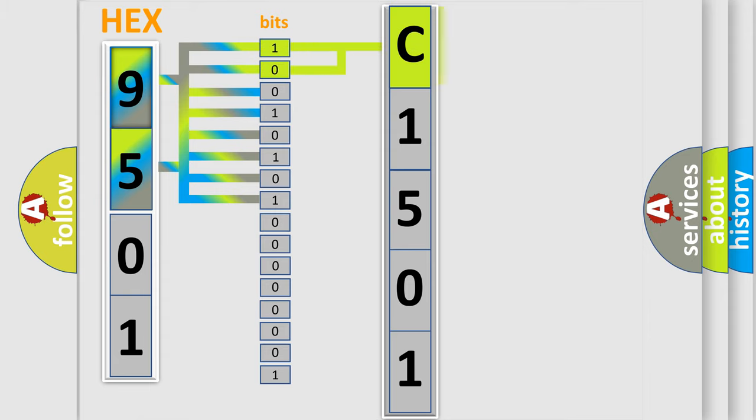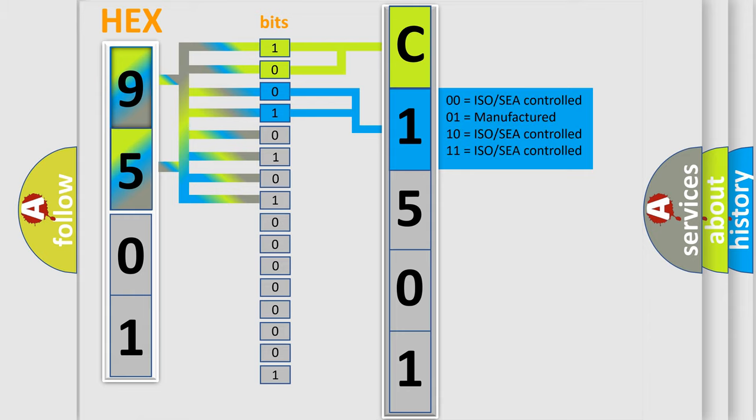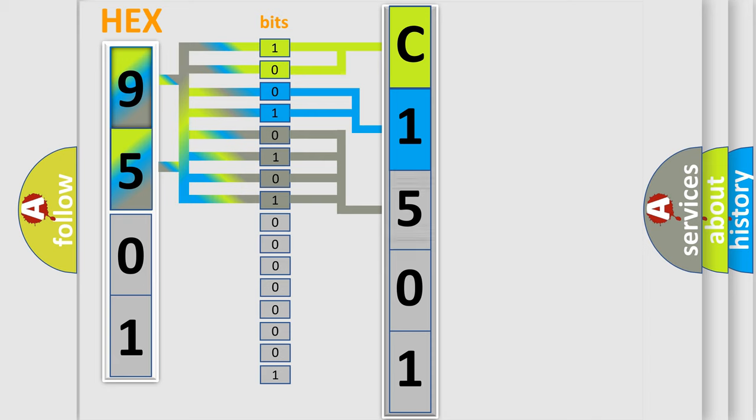By combining the first two bits, the first character of the error code is expressed. The next two bits determine the second character. The last four bits of the first byte define the third character of the code.